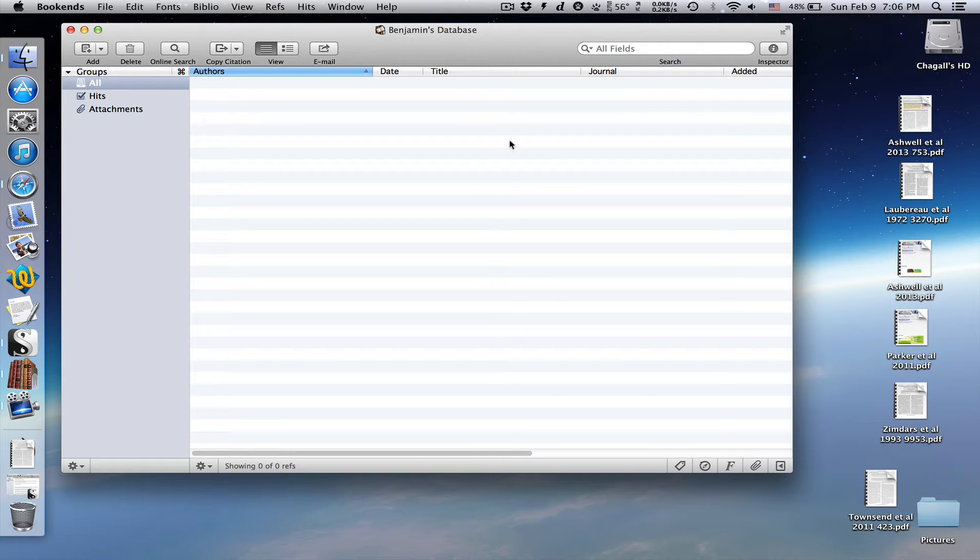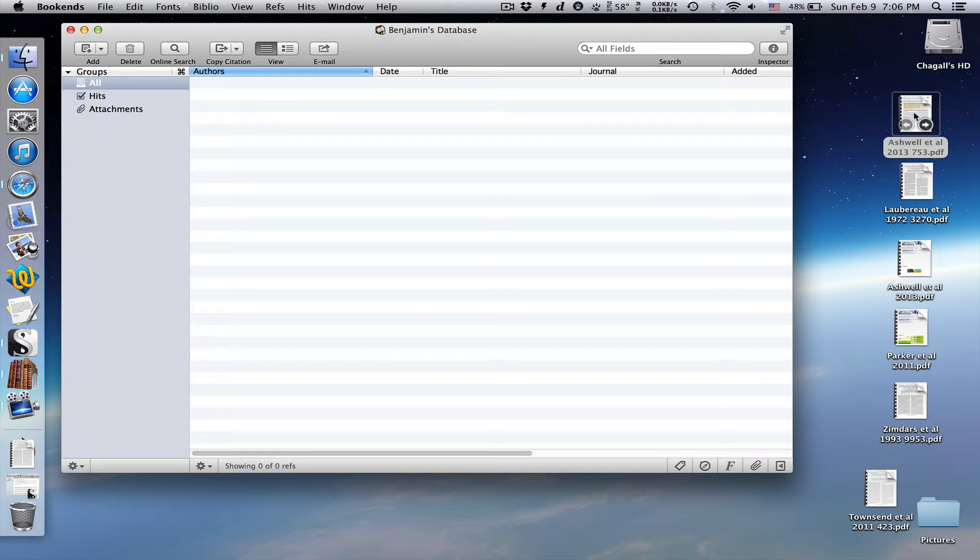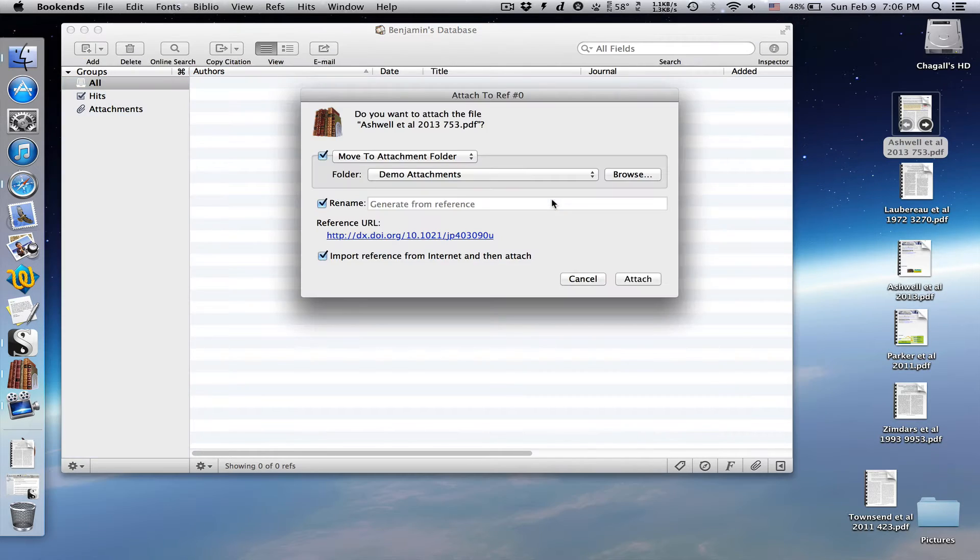Let's say you have some PDFs that you want to add to bookends. Maybe they were emailed to you, or you downloaded them from a website. The easiest way to do this is to drag and drop the PDF into the bookends list window.